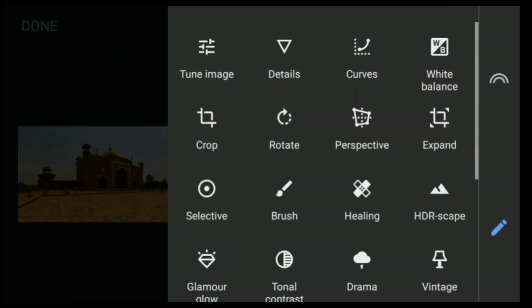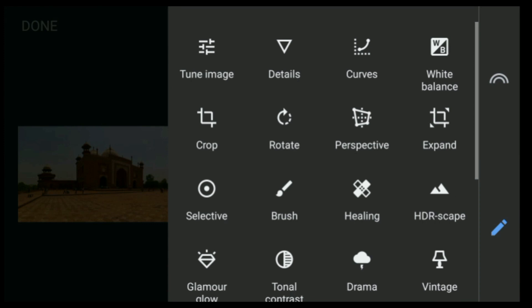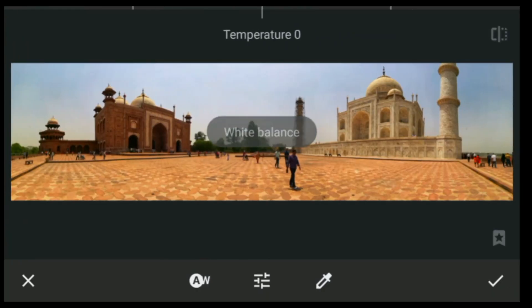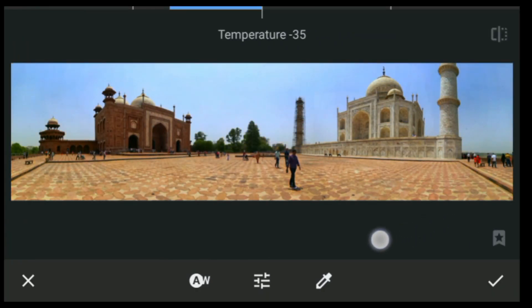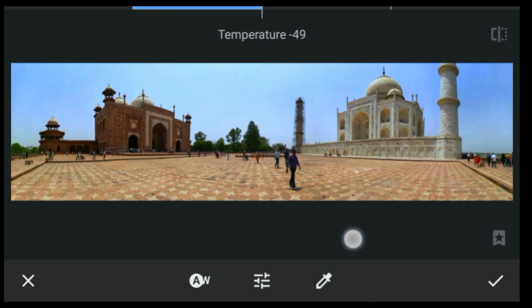Click on Tools again, then click on White Balance. I'm going to increase the temperature — I'm going to keep it to negative 50. After that, click on the tick button.